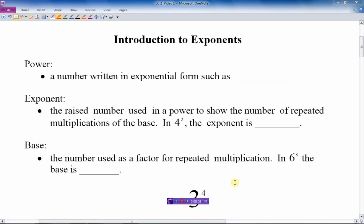Today we are going to introduce the topic of exponents. To begin with, we are going to talk about three vocabulary words. The first word is power. Power is a number written in exponential form, such as the number 7 to the 4th. That is called a power.